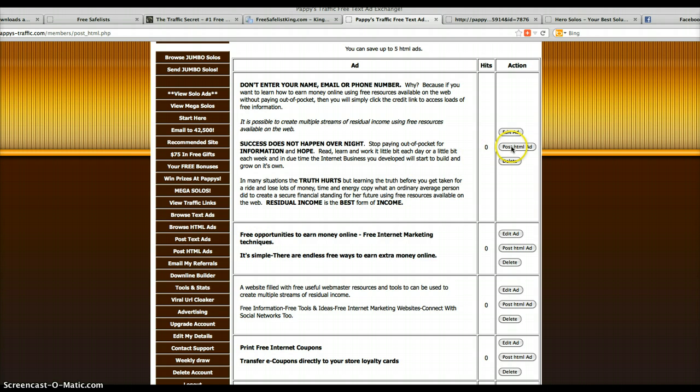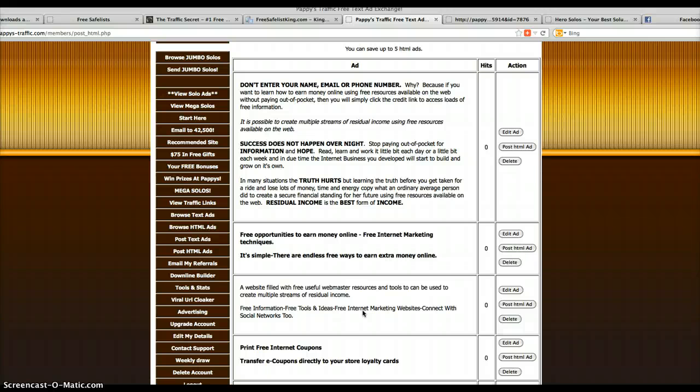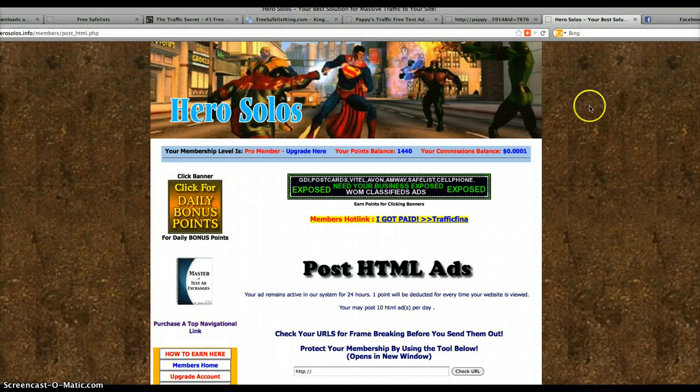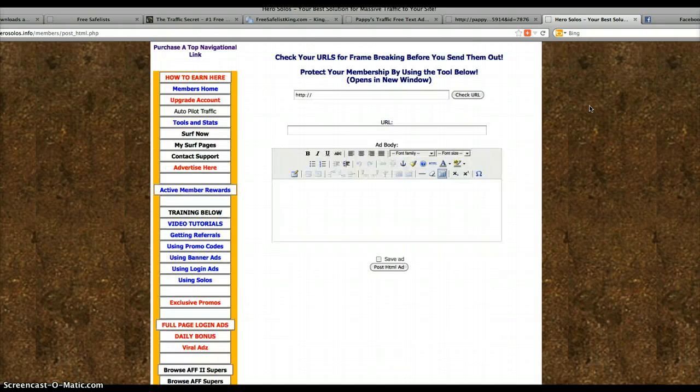Some of them have a checkbox and say post. After setting yourself up, you could spare about 30 minutes and hit dozens of Safelists to advertise if you set yourself up right. I'm going to show you what I do.